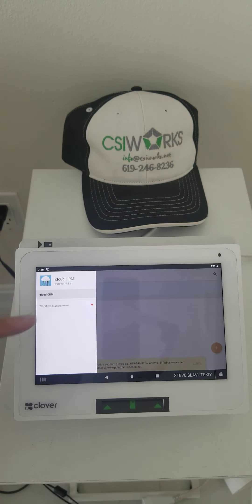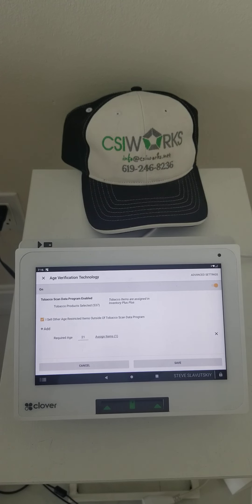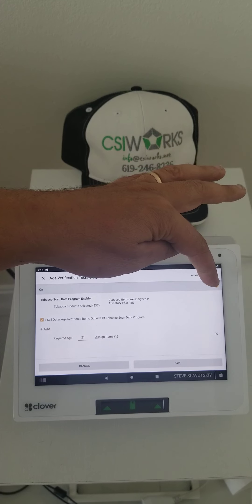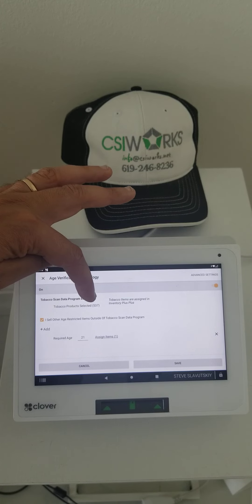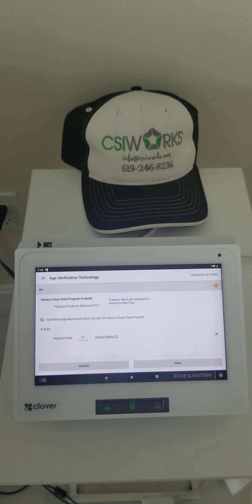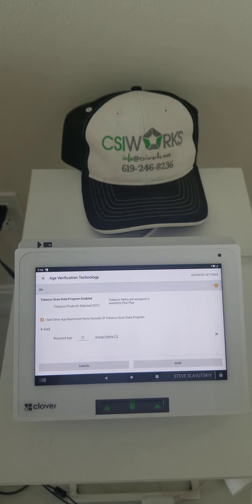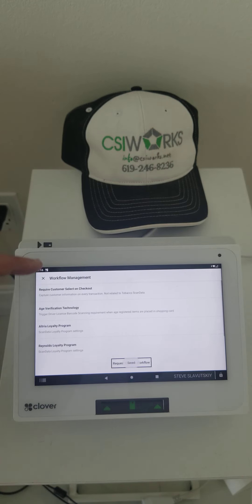Let me first show you how my age verification is configured. I have this app turned on, I have the setting turned on, my tobacco products are automatically age-verifying, and I've selected one more item to be age-verified at age 21.